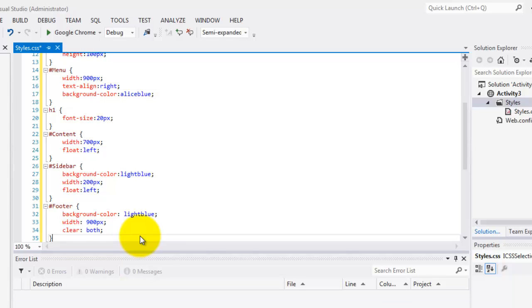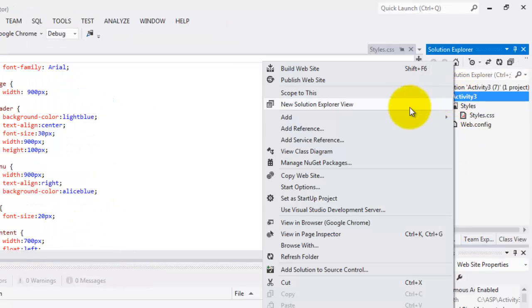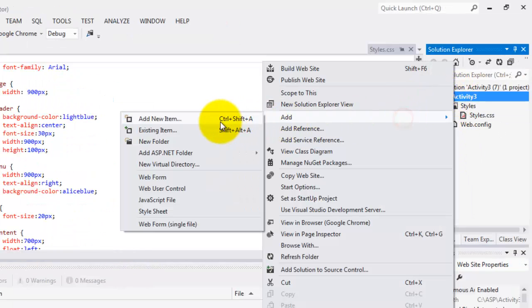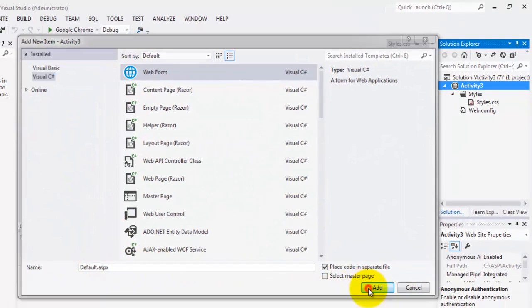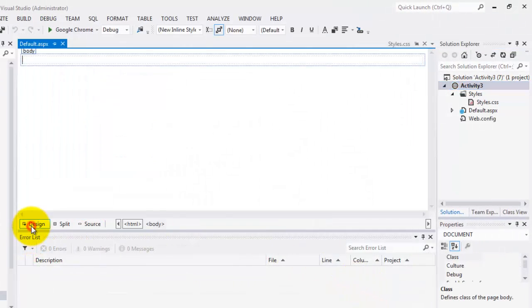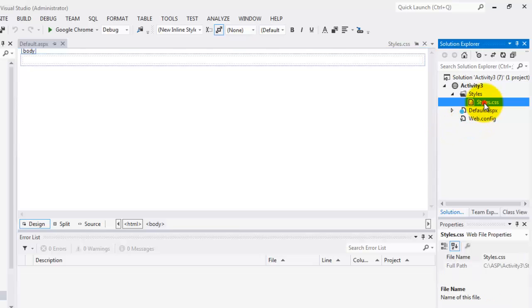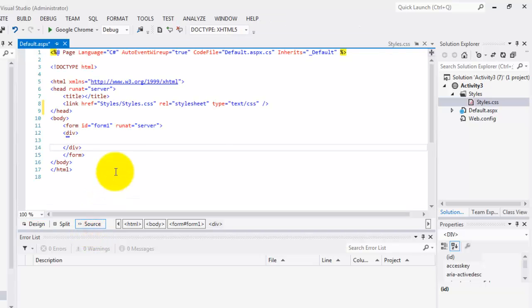Click add. Now, we can save our stylesheet. Let's create our default web form. Add. Add new item. Default. Click add. Let's go to the design view. And drag the stylesheet to the body. Let's go back to the source. You can see that it's inserted after the title inside the head.